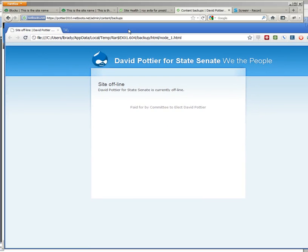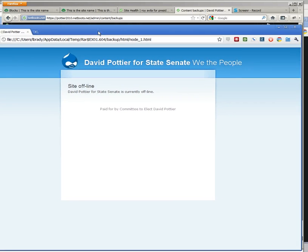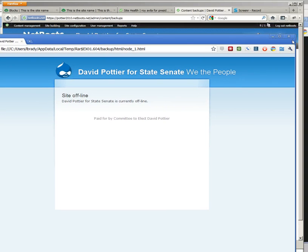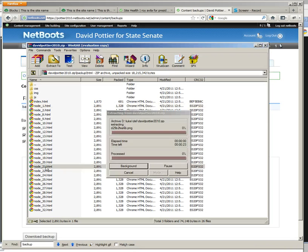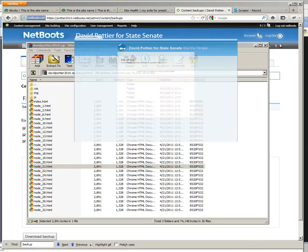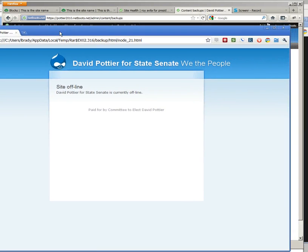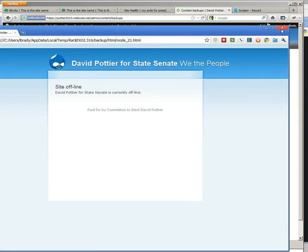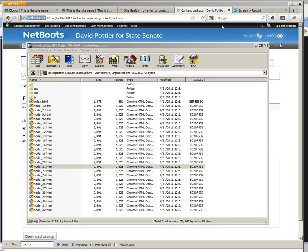This is the site offline page. That's not good. Let's take a look at another random node. Also offline. That's because this client's site is offline.